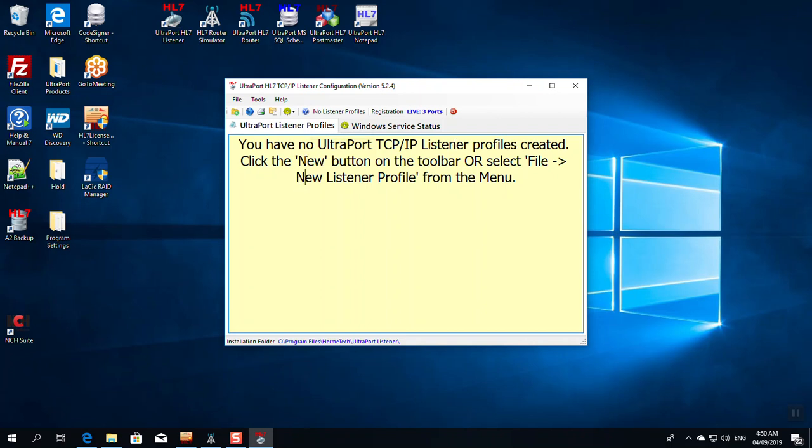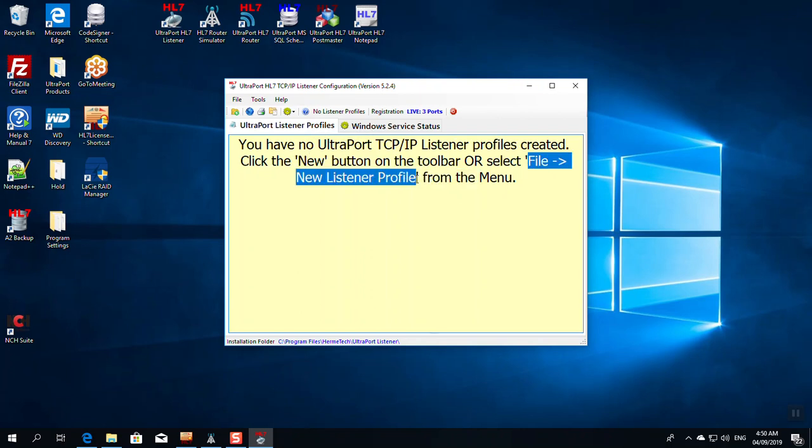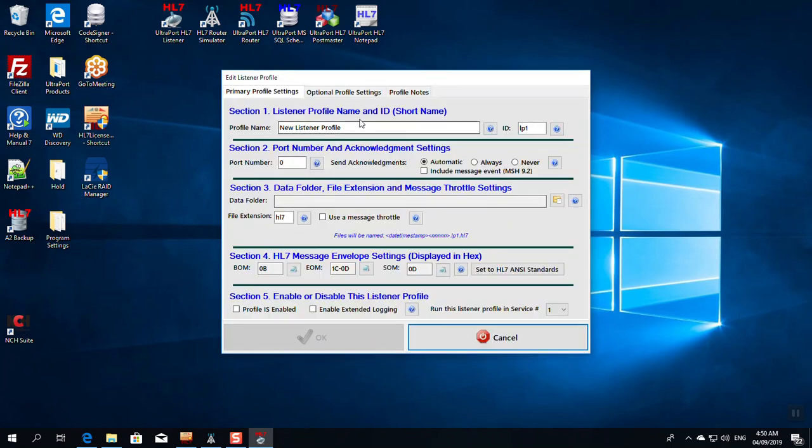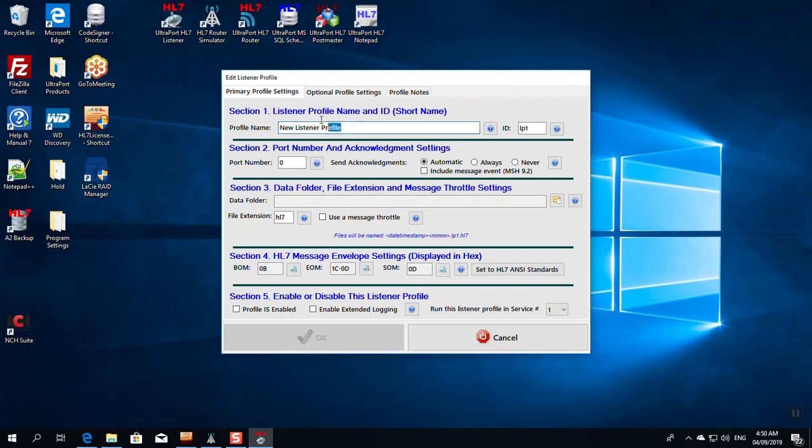It tells you right on the screen what you need to do. Click the New button or select File, New Listener Profile from the main menu. I'm going to do that. And we're going to work this screen from top to bottom and from left to right. So, the first thing we have to do is give it a name. Every listener profile has to have a name. It has to be unique. It doesn't matter what it is.